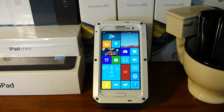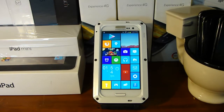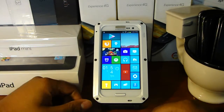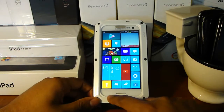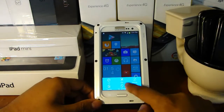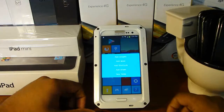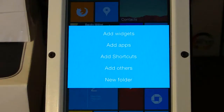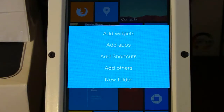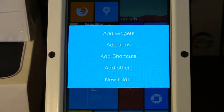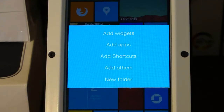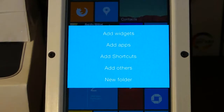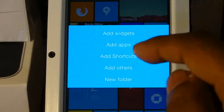I'm going to show you the level of customization and theming options you can have on Launcher 8. What you want to do is go ahead and click your menu and then go to Add. Once you click on Add you're going to get a little box that says add widgets, apps, shortcuts, and other stuff including folders. So we're going to select Add Apps.